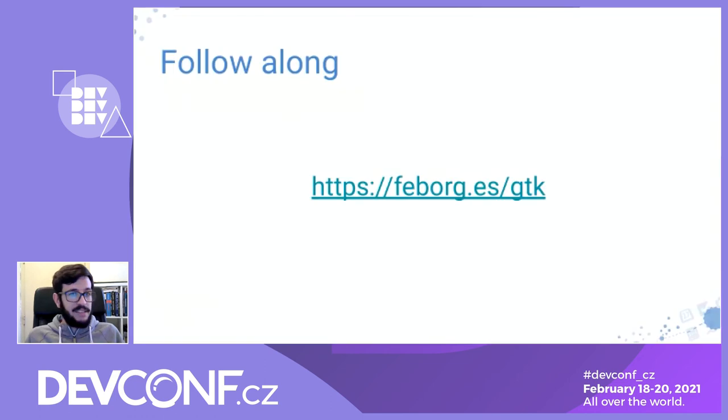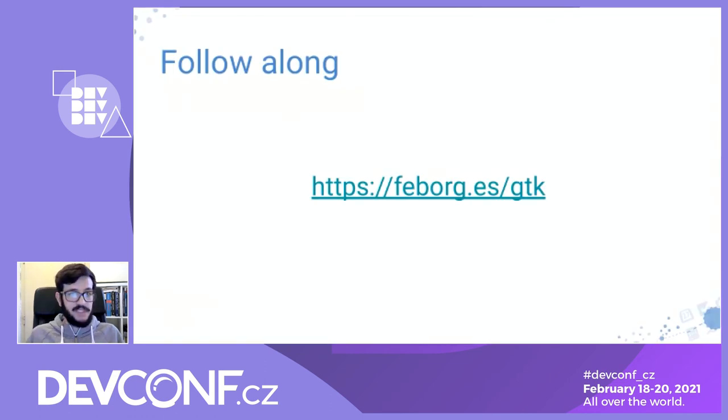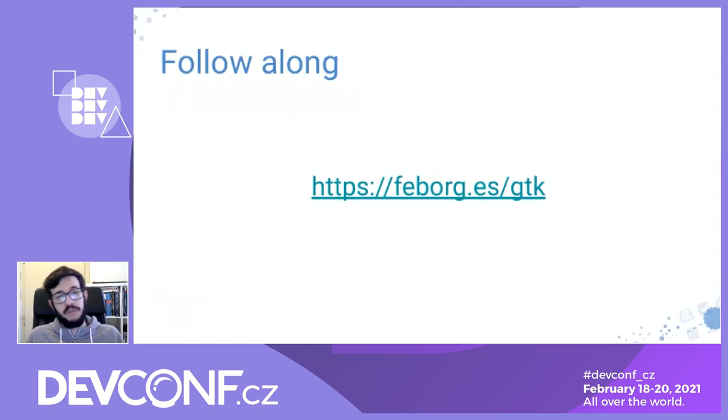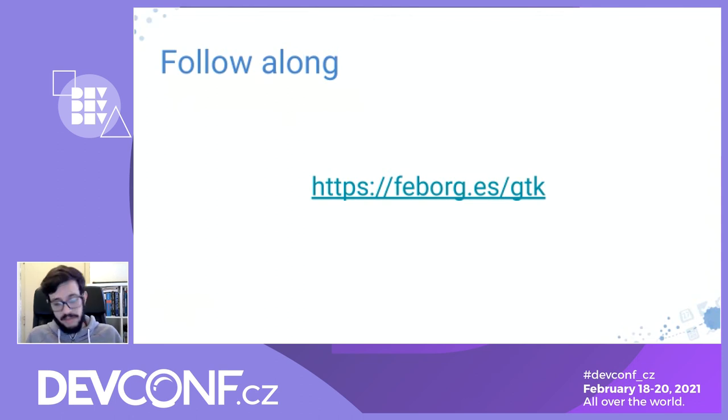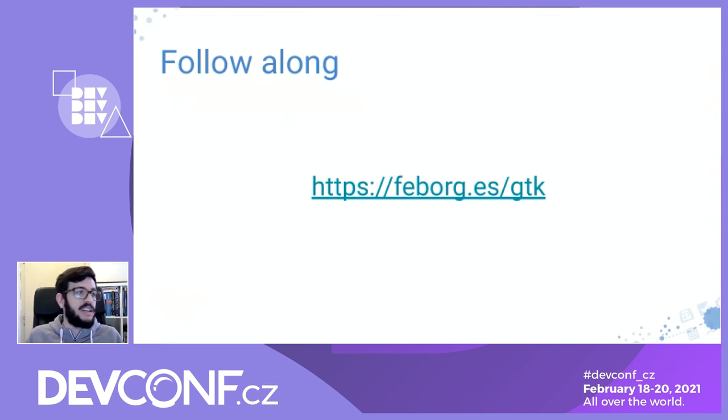Basically that was it. In this link, you'll have more information if you want to follow along. You can also join us on IRC and ask for help over there.